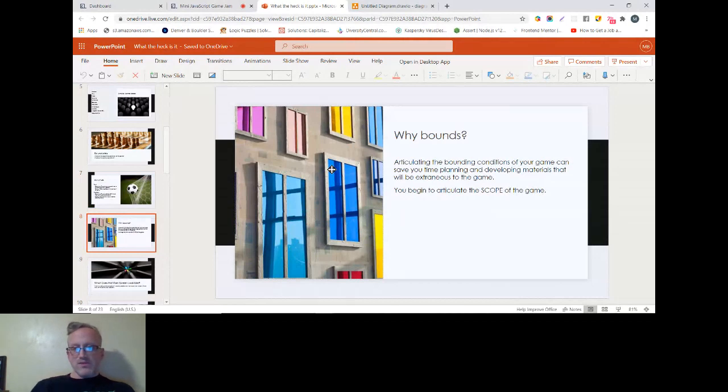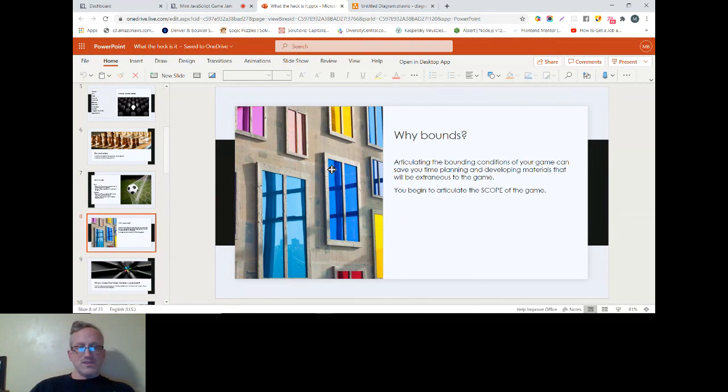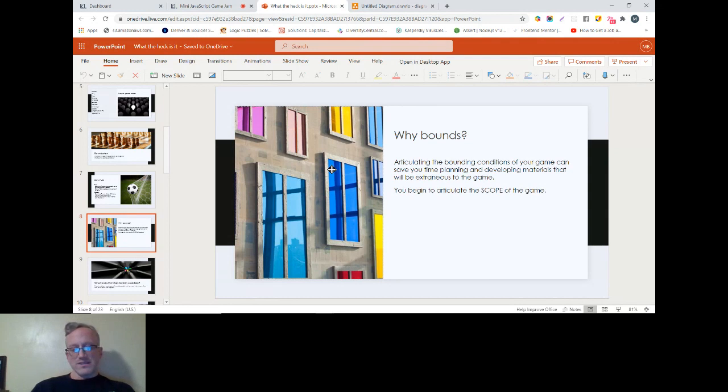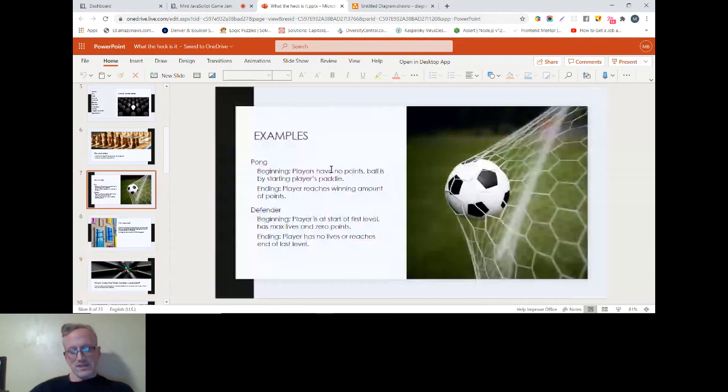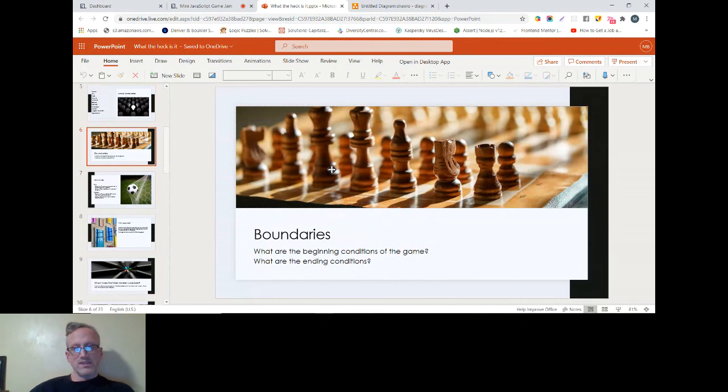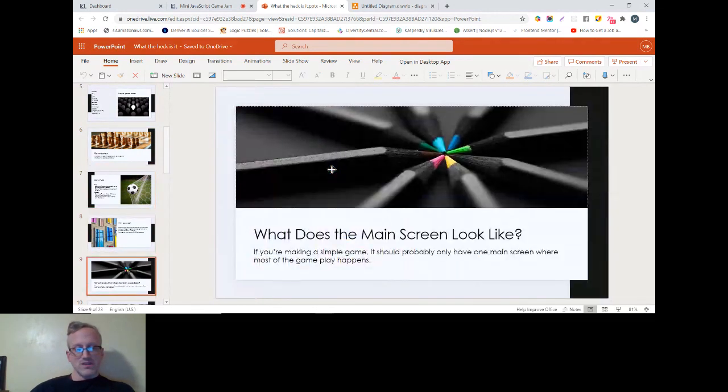Why bounds? Articulating the bounding conditions of your game can save you time planning and developing materials that are gonna be extraneous to the game. This is about just doing a little bit to articulate the scope of the game. That can help you avoid spending time developing things that aren't going to serve the final project. If we were gonna make snake, I would probably say the beginning conditions are that we place the snake somewhere around the middle of the screen where it's not immediately in danger of running into an edge, and we place a piece of food for the snake, set the score to zero, and that should be about it.